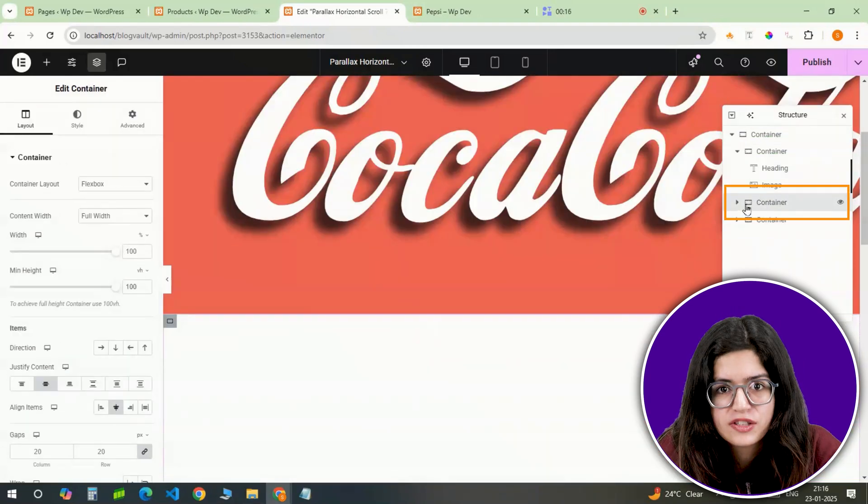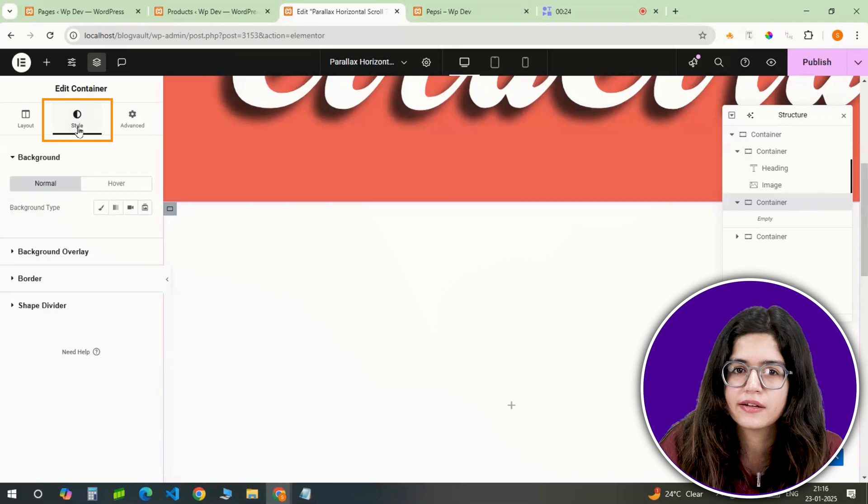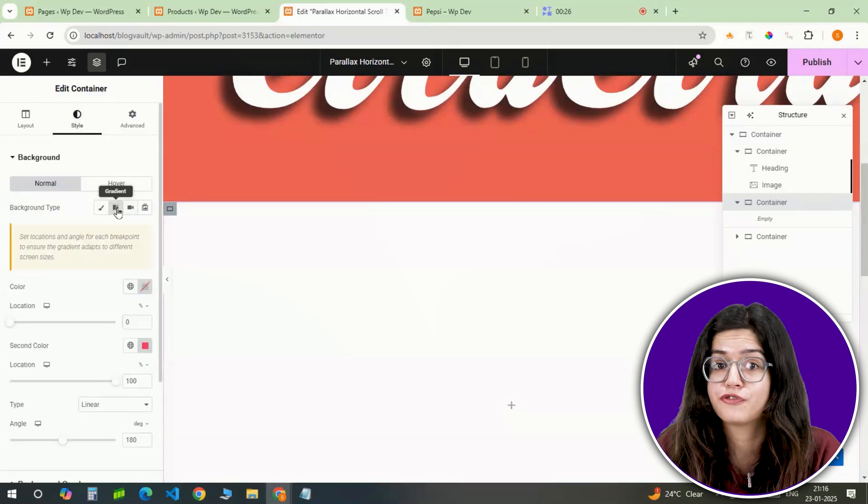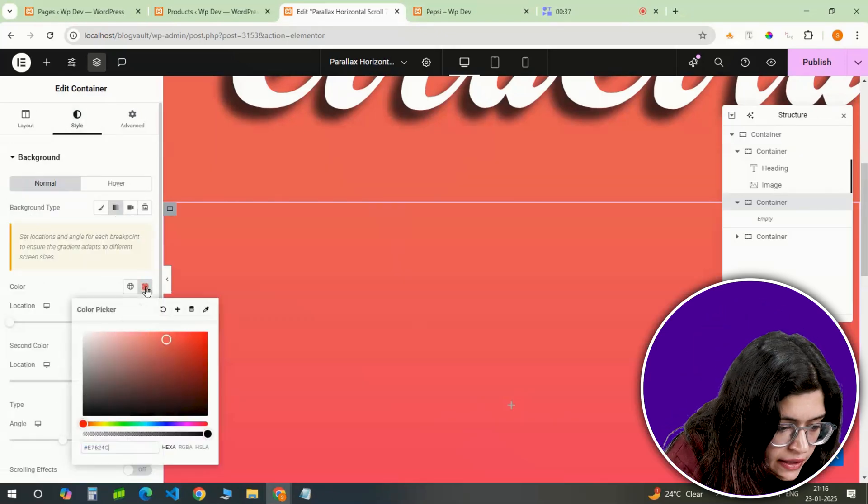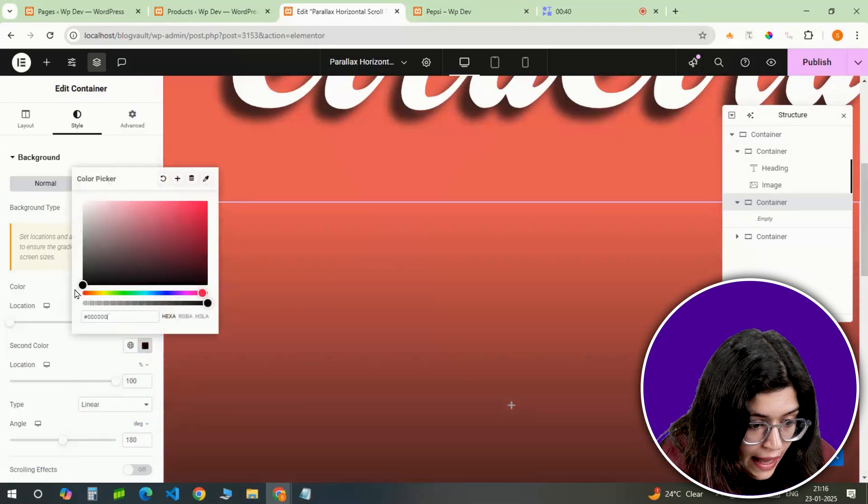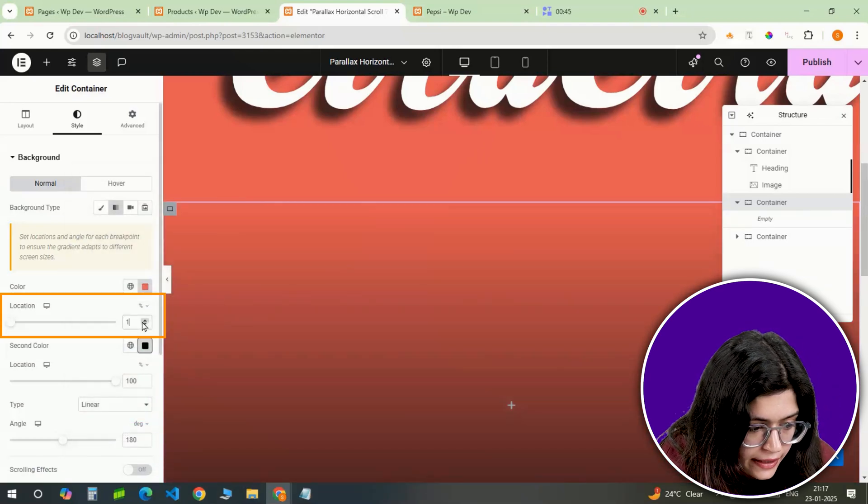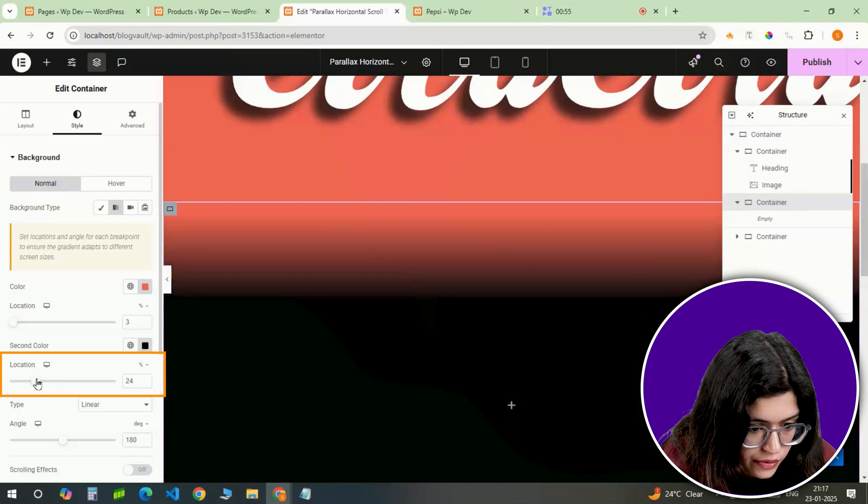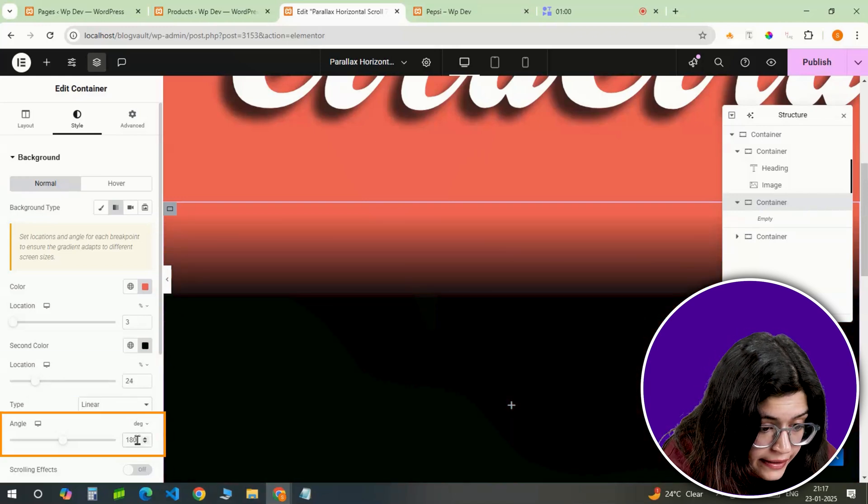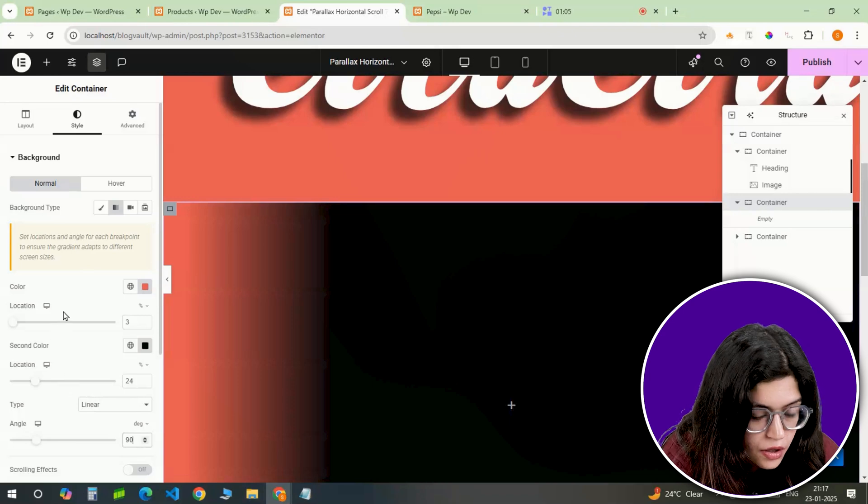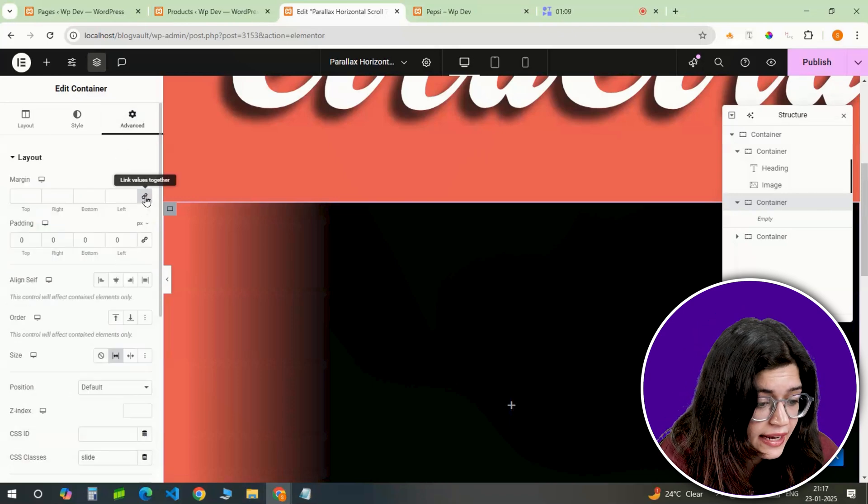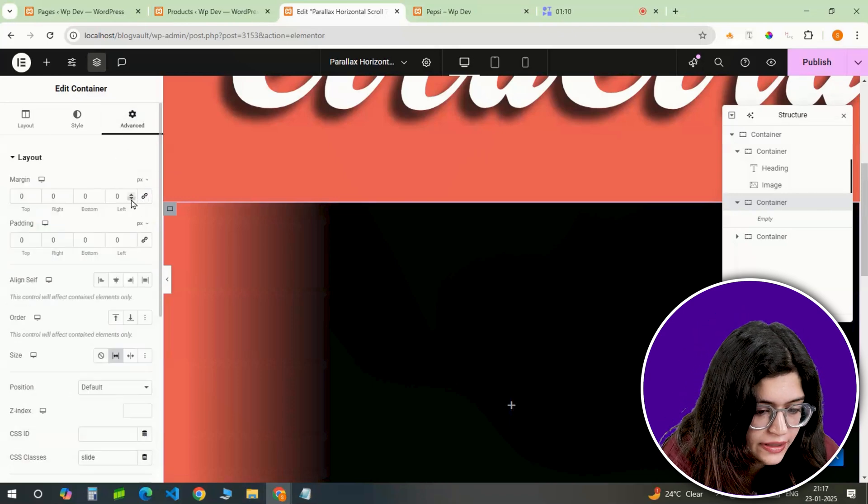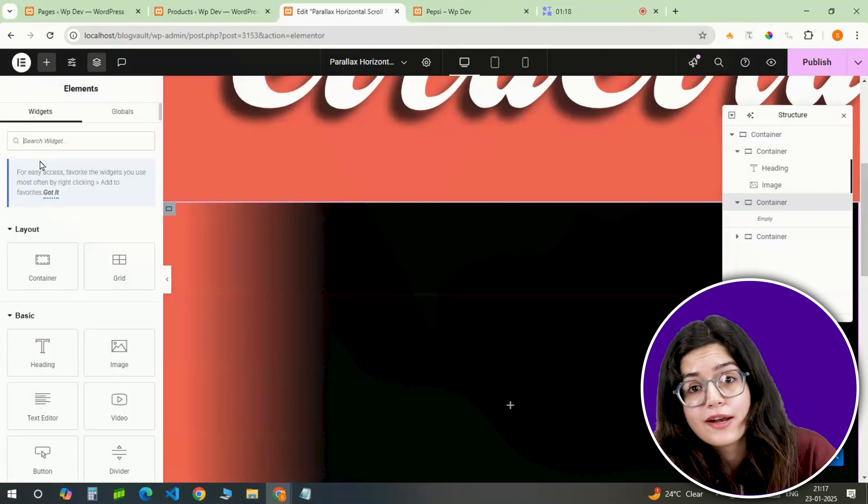Moving on to the second slide. For this one, I want the background to have a gradient that transitions smoothly from the first slide's color to black. I'm setting the first color to red and the second to black with the gradient starting at 3% and ending at 24%. The angle will be 90 degrees so the gradient flows vertically. To make sure there are no gaps between the slides, I'll add minus 2 pixel margin on the left.